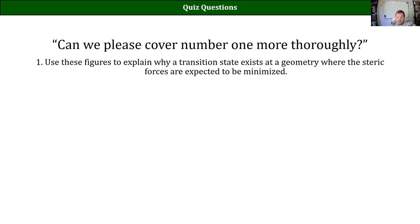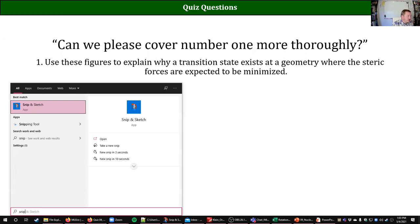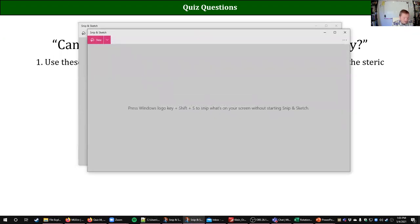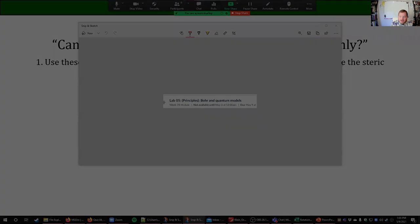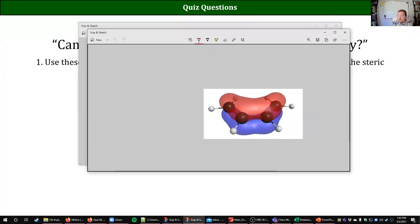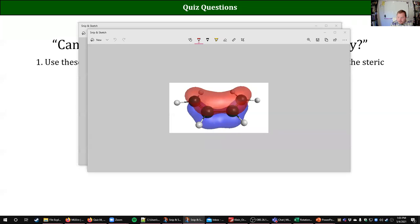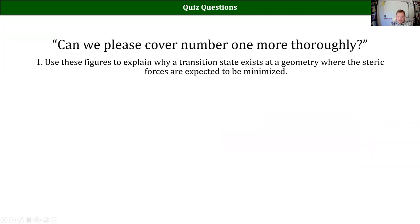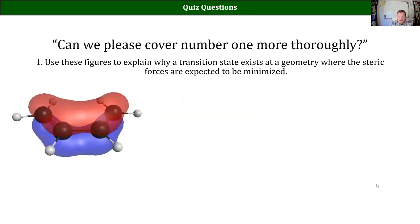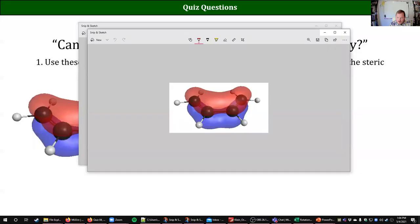So, what this question is really asking — I'm going to screenshot this one so we can look at the figures. It was really looking at this particular reaction, which was the rotation of the S-cis position to the S-trans position.